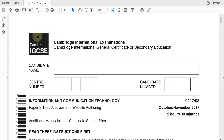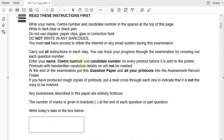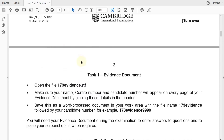Hello guys, my name is Evans and welcome to this video tutorial. In this tutorial, I'm going to start looking at the Information and Communication Technology, the 0417 Paper 3. We're going to look at the October-November 2017. We'll do a section on data analysis and in consequent videos, we'll go to web authoring. So let's go straight into what we're supposed to do today.